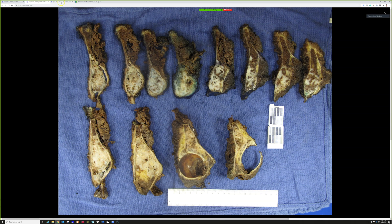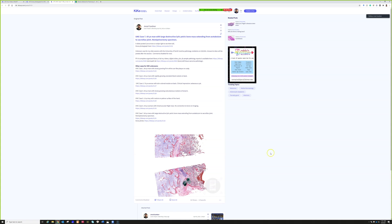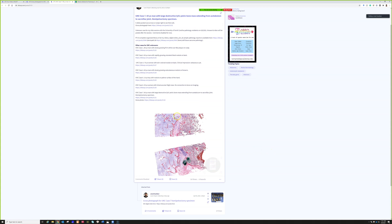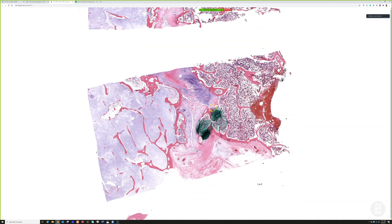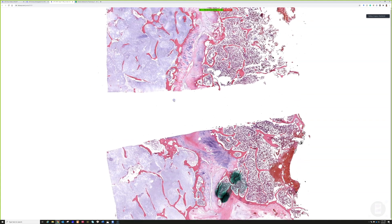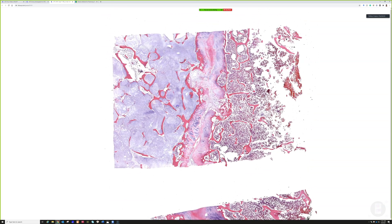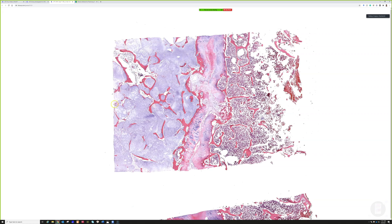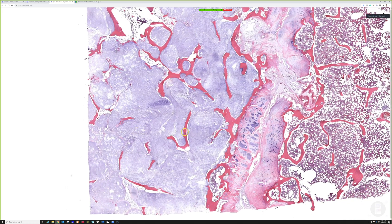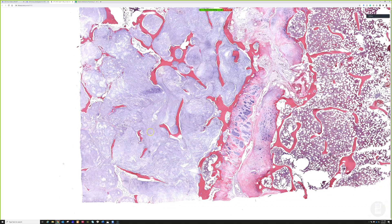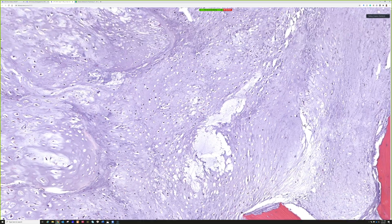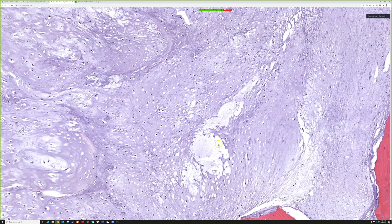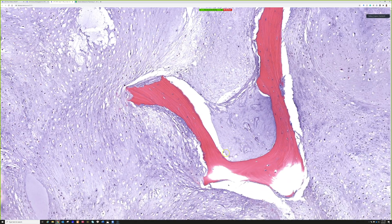That's the gross image. Now let's look at the slides — because this is a really good example of something pretty uncommon, I put in about five slides. In this first set of slides, essentially the entire left side is involved by this chondroid stroma with a bunch of atypical-looking cells filling up the marrow space. It looks like trabecular bone and not necessarily like tumor.